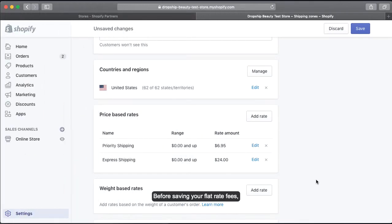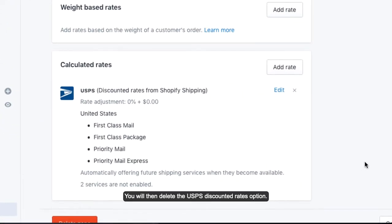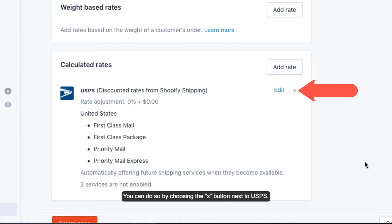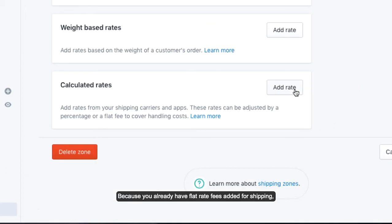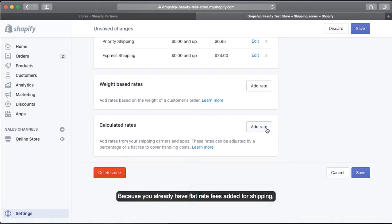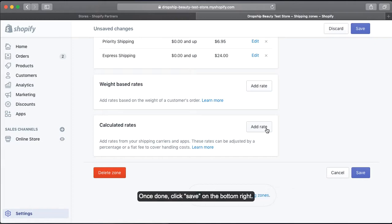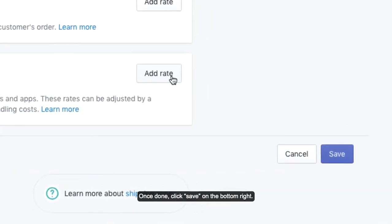Before saving your flat rate fees, you will need to first go to Calculated Rates. You will then delete the USPS Discounted Rates option by clicking the X button next to USPS. Because you already have flat rate fees added for shipping, this will delete any unnecessary options on your online store at checkout. Once done, click Save on the bottom right.